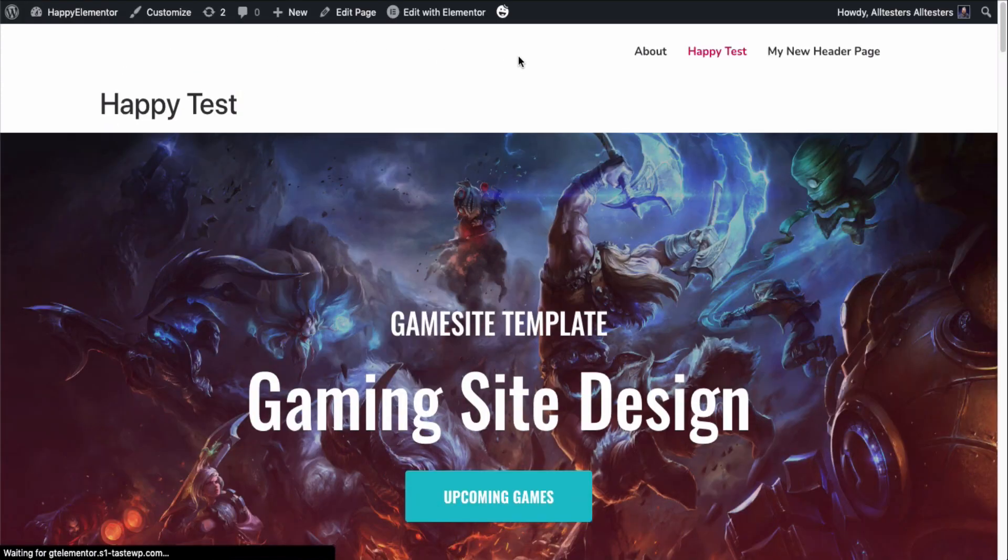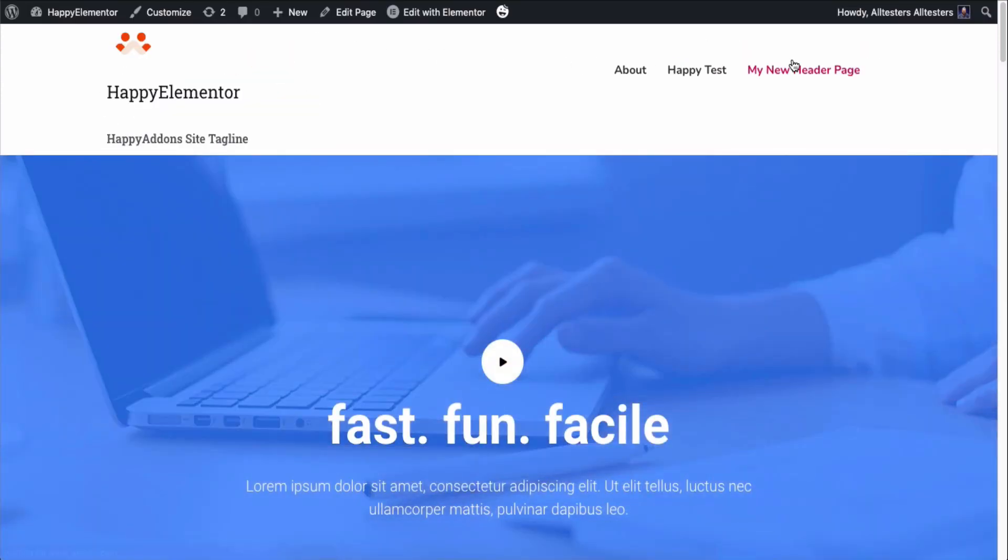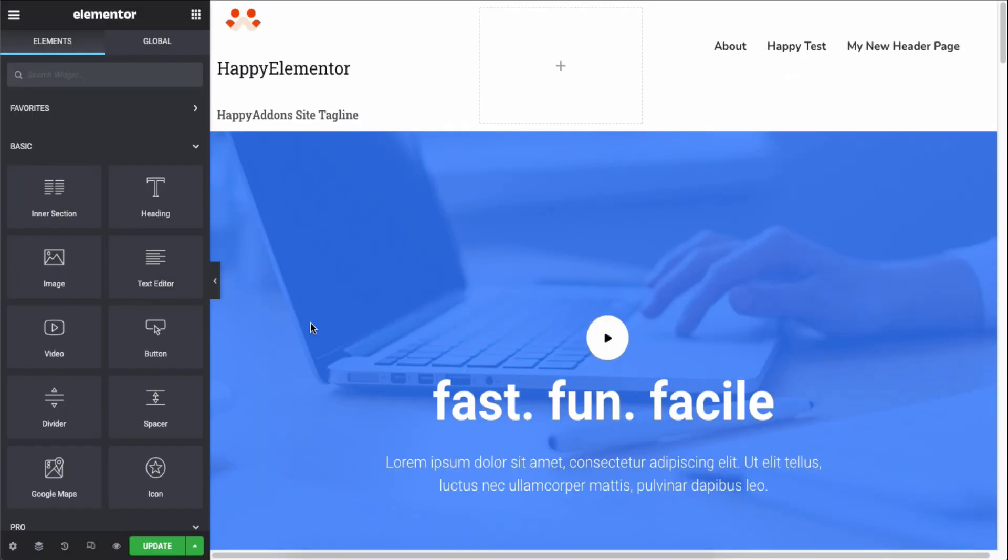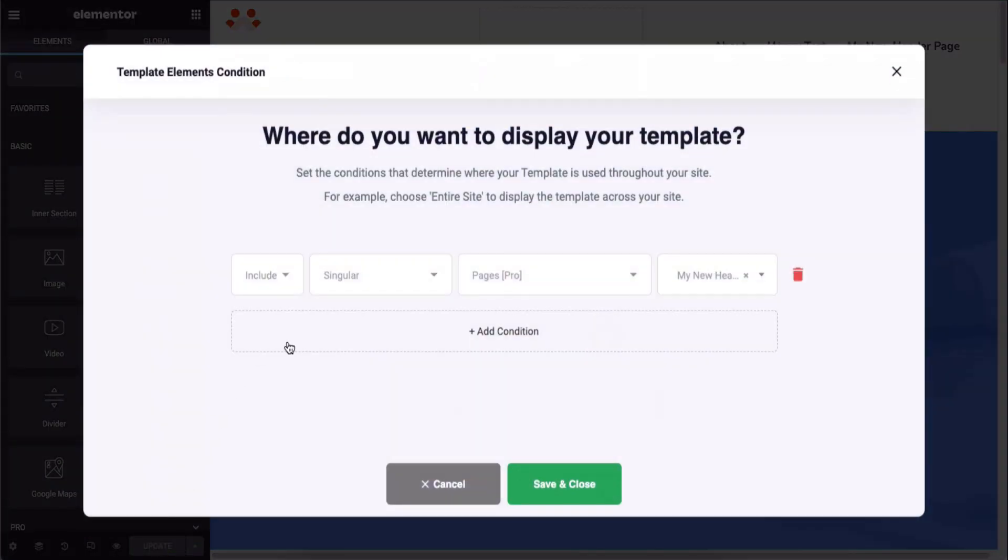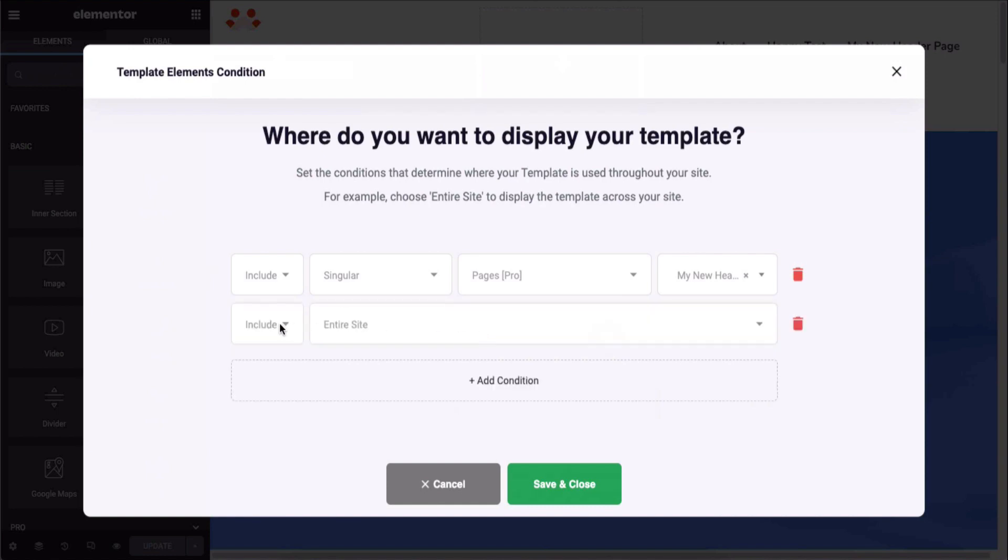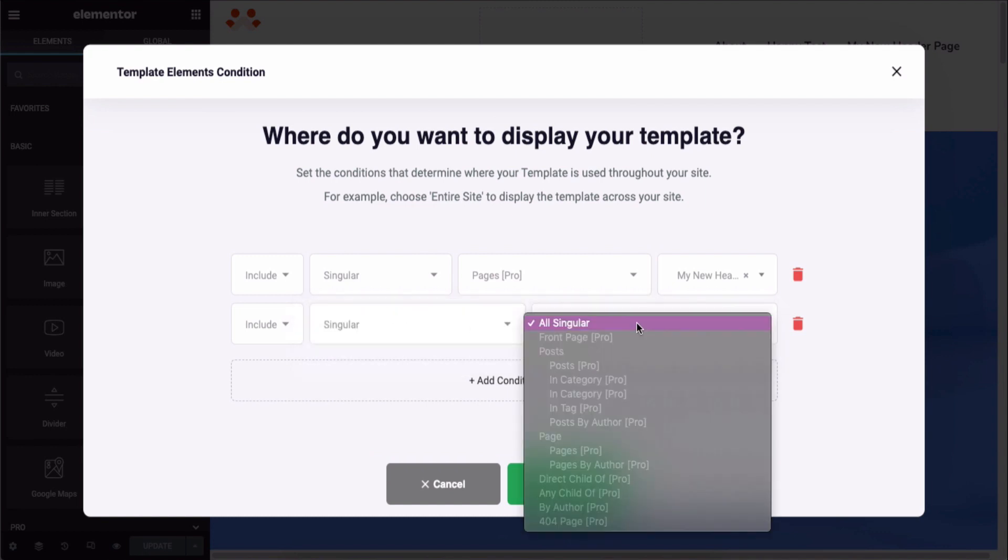So, it's working. Please note that template elements condition feature is in both the free and pro versions of Happy Add-ons. Only a few options are available in the free version. Others are available in the pro and you have to activate it to use the options.